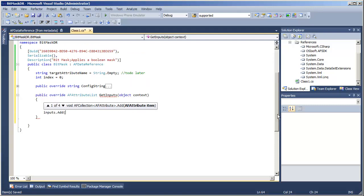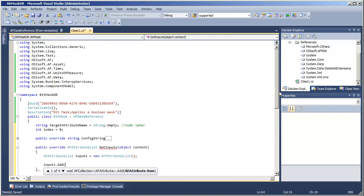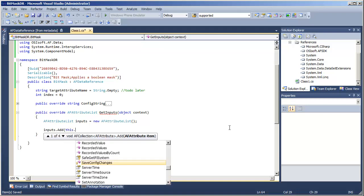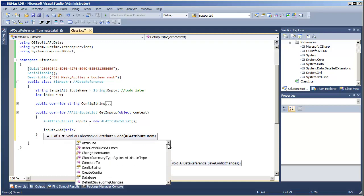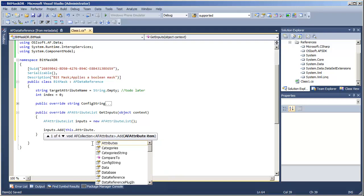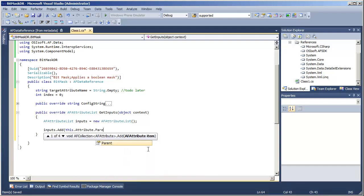Our current class is a data reference, which gets associated with an individual attribute. So my class has an AF attribute associated with it. And that attribute in turn, we are going to assume has a parent. Again, this is the general and easy case that we are implementing right now.